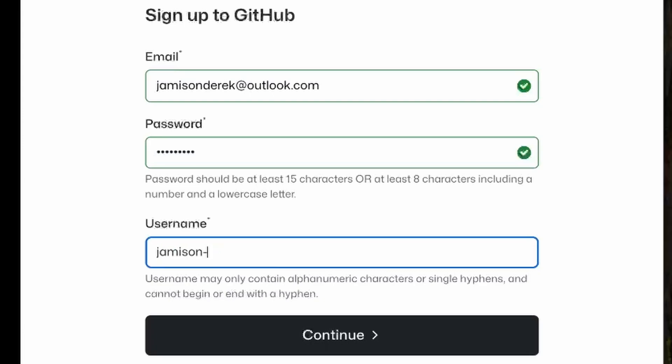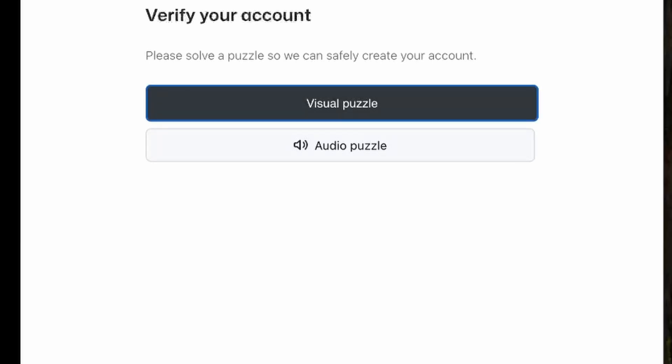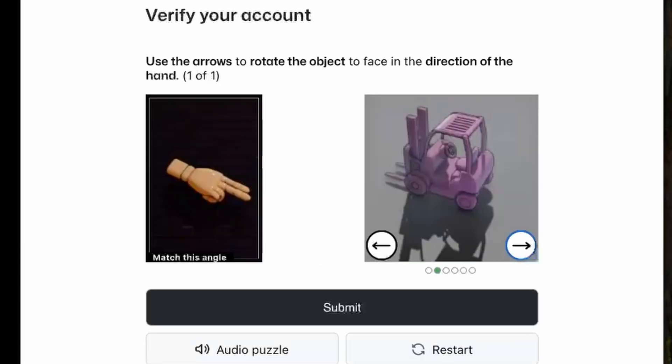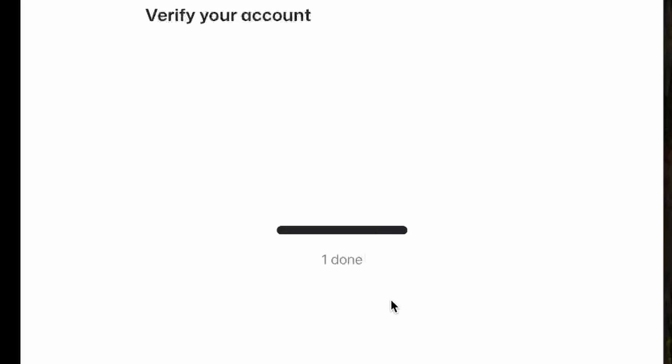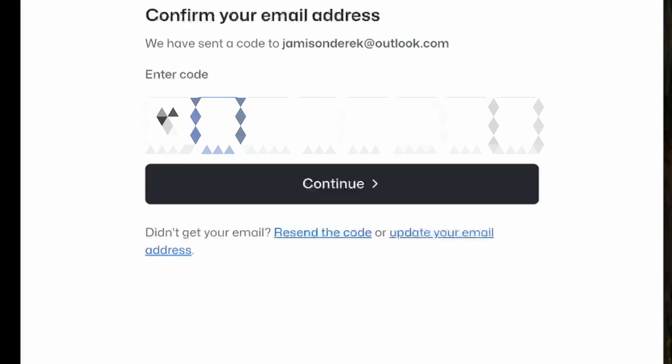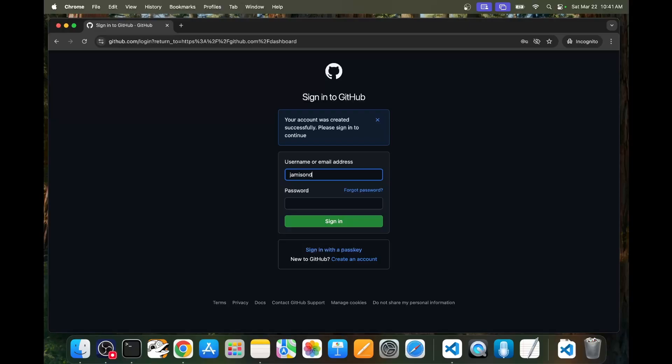Pick a username and this username will be part of your GitHub URL. So pick a good username that represents all your GitHub projects. Next, you'll have to solve one of the CAPTCHA challenges and then click submit. And then finally, type the pin code that was emailed to you. You can now sign into your account using your email and password.